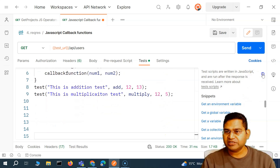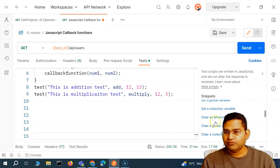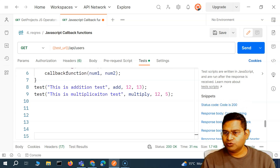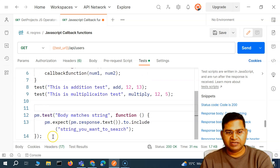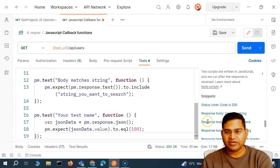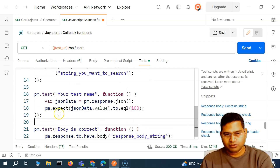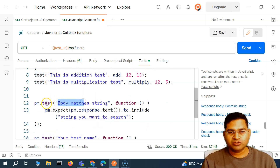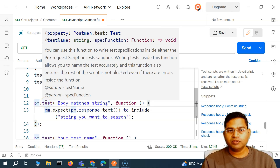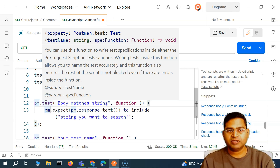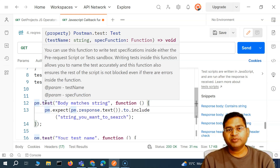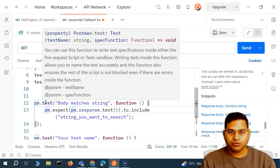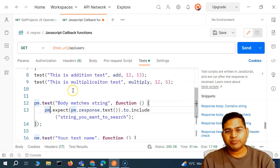Now let's connect this to Postman. In the snippets panel on the right-hand side, I'll expand it. We've used these snippets before — for example, 'JSON response body contains string' or 'JSON value check'. Let me add a couple of those. Now let's analyze these functions. If I hover over the `test` function in Postman, you'll see it accepts two properties: the test name as a string, and a spec function.